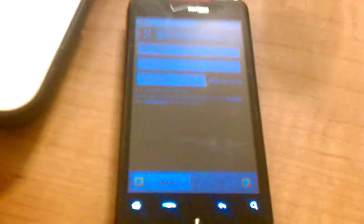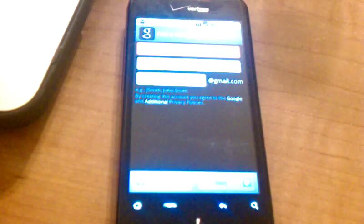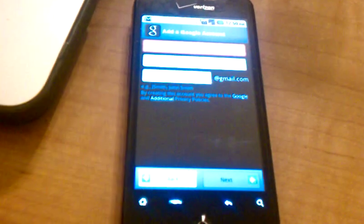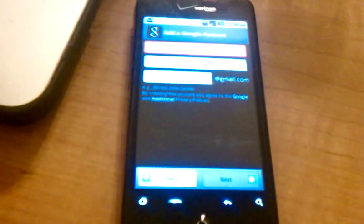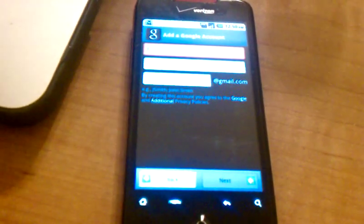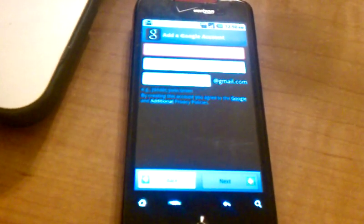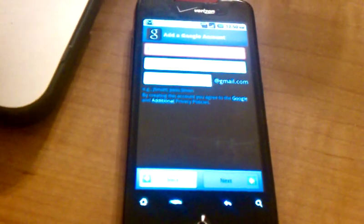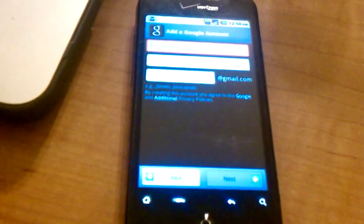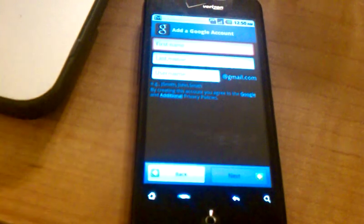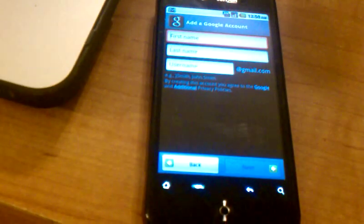Once you enter in that information, you'll just hit the Next button. And provided that that Gmail address is available, it'll ask you to go ahead and enter a password for your account, which you'll have to type twice. Your password needs to be a minimum of eight characters in length, and you'll type it twice to confirm. After that, go ahead and hit Next again, and that'll finish creating your account.